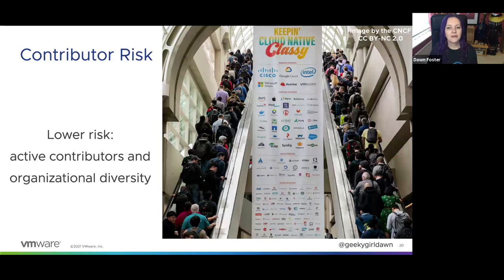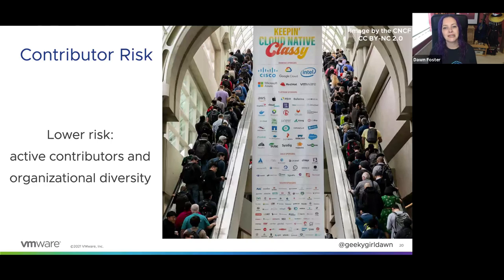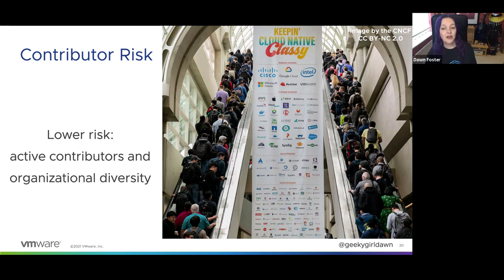We don't always spend enough time thinking about contributor risk. For any open source projects we rely on, are there enough contributors that if one of them won the lottery and retired, could the project continue with minimal disruption? This is a bigger risk for projects that are highly complex or require specialized expertise, like we saw with the OpenSSL Heartbleed example. You should also look at organizational diversity — if all or most contributors are from a single company, what happens when that company has a shift in strategy, gets acquired, or goes out of business? Would the project be able to continue if that company pulled all its employees out?